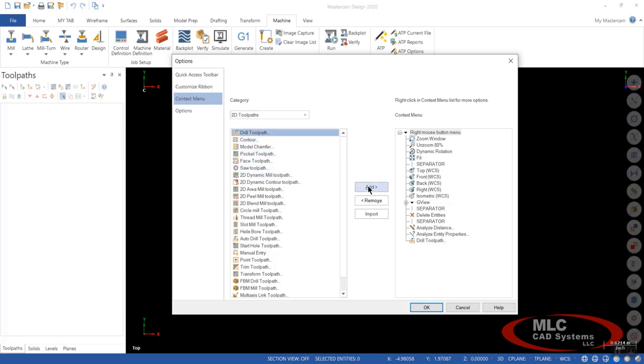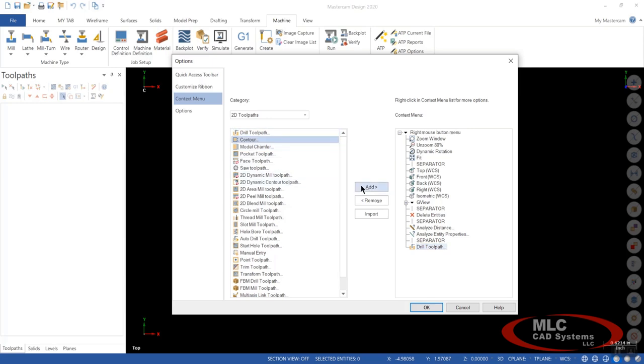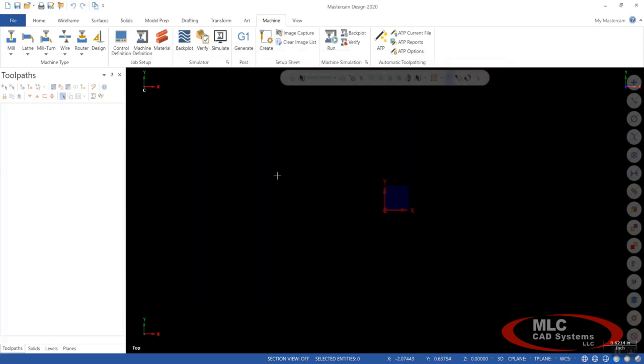If you want to add a separator in there, just right click and say insert separator. And we could drag the separator right above it. And now you'll have a separator that has a drill toolpath. We'll go ahead and add contour to that. And let's add facing to that. We can say OK to this.